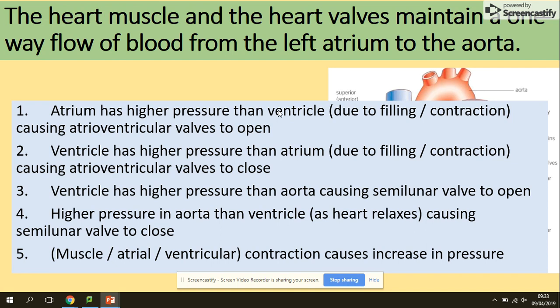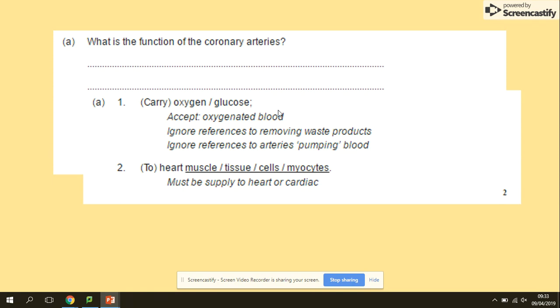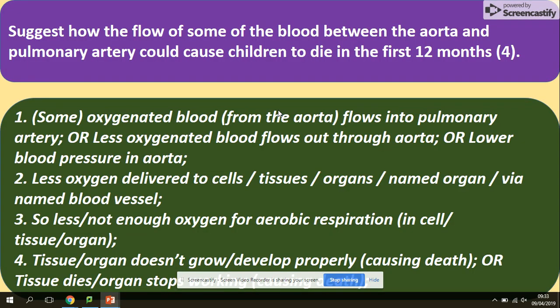The direction of blood flow is maintained throughout, but in every single marking point you need to refer to the valves and to the pressure — that's what the question is asking you to do. Regarding the function of the coronary artery: it supplies the heart muscle with oxygen and glucose. Note that 'muscle tissue cells' is on the mark scheme — just saying 'to the heart' is not good enough.